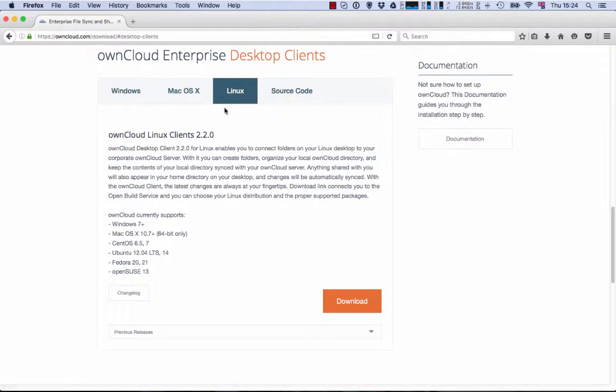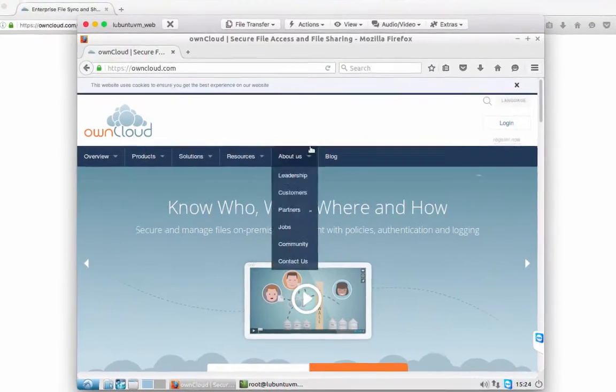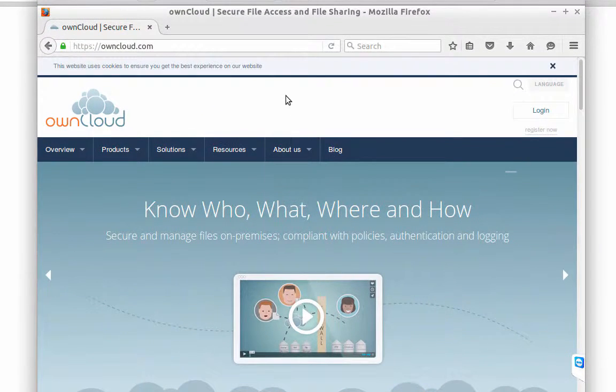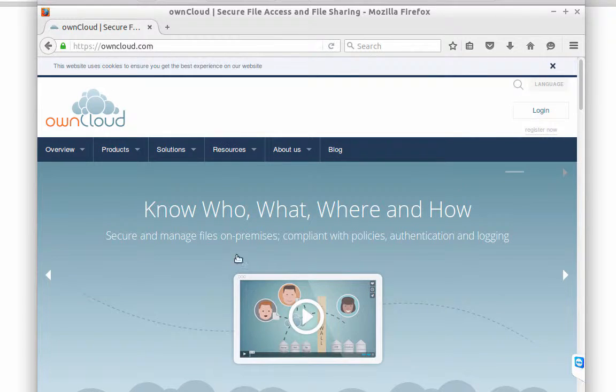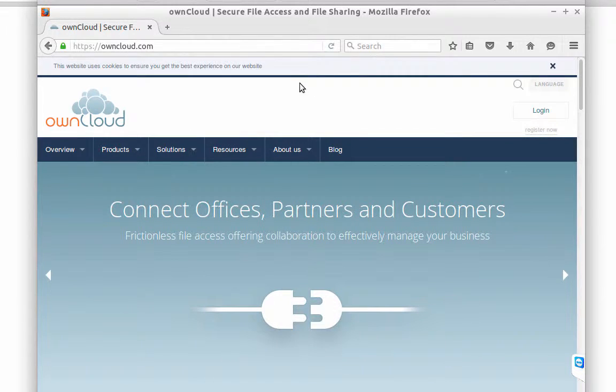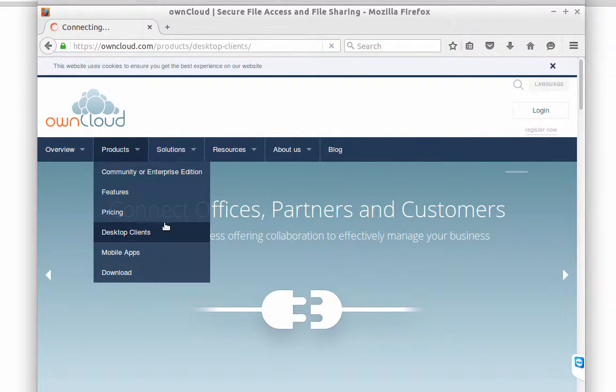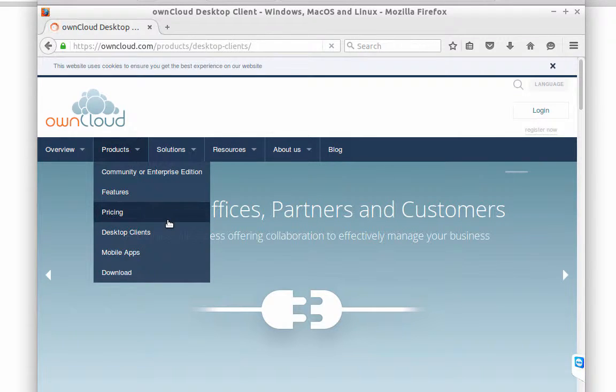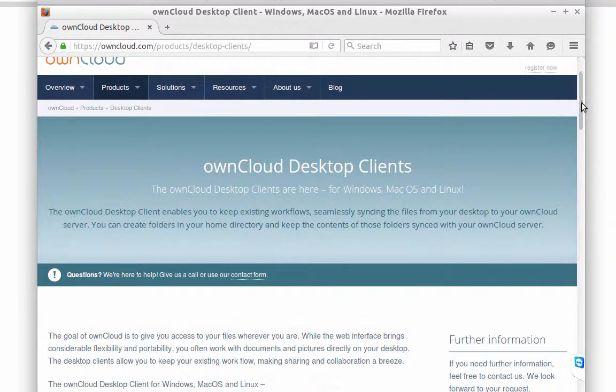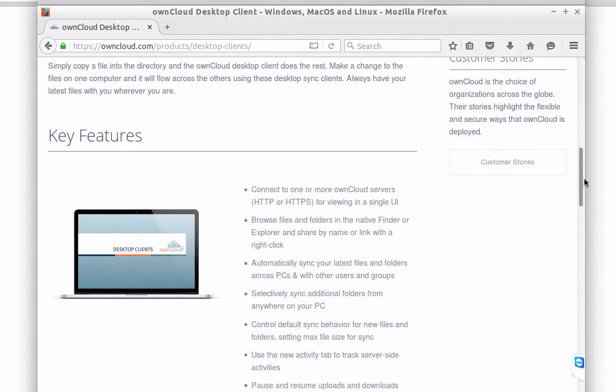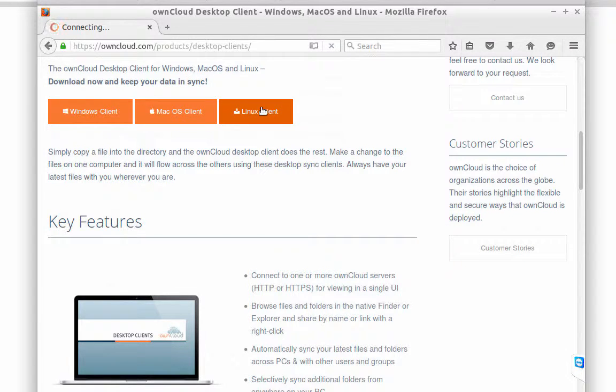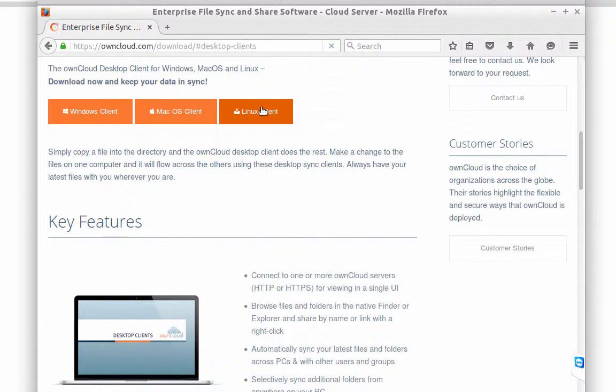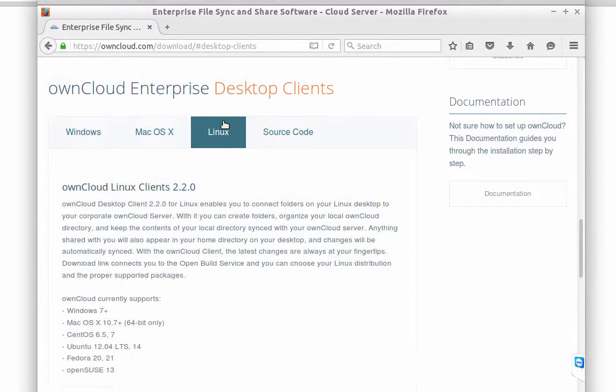With Linux, it's a little different, so I'm going to focus on this option. For Linux, once again, we have to go to owncloud.com, Products, Desktop Client. We're going to select Linux Client, and Linux Download.